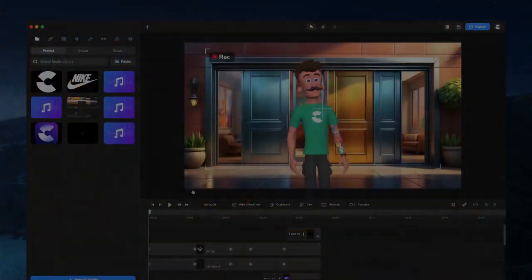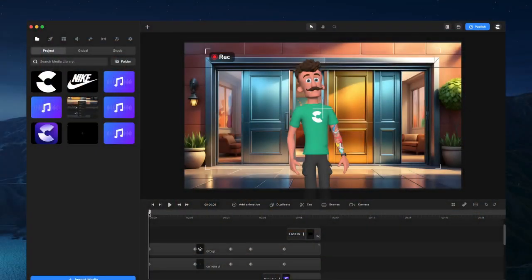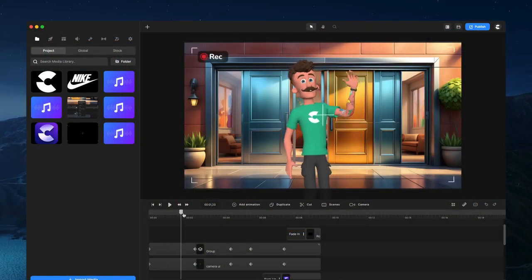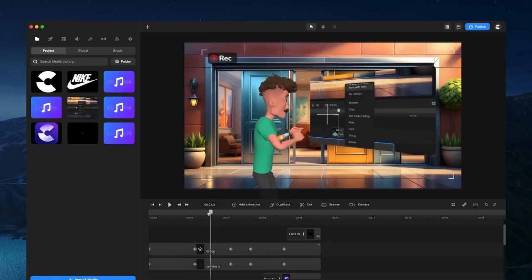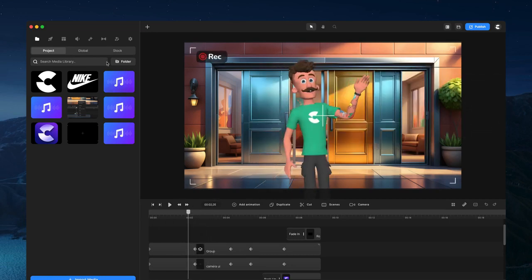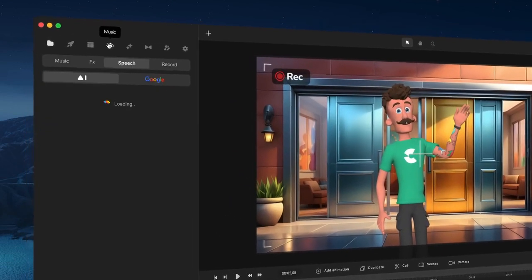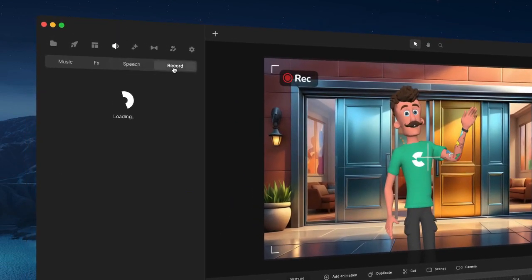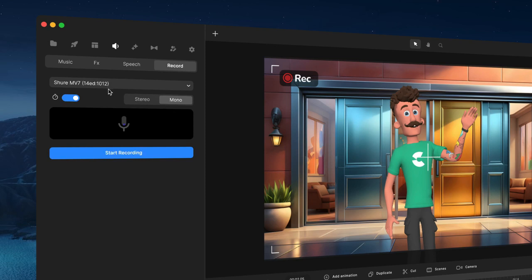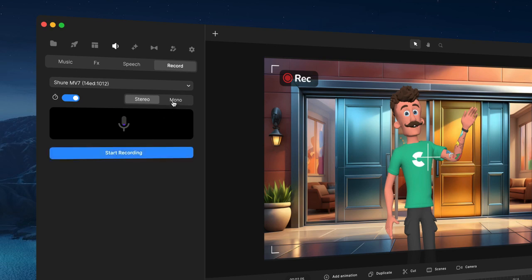Alright, so as you can see this is the video that I just created and I used my voice by simply going over to the music tab, clicking on record and I connected my microphone and just hit start recording. You can switch between stereo and mono, so maybe do a couple of tests and see which one sounds best for you.